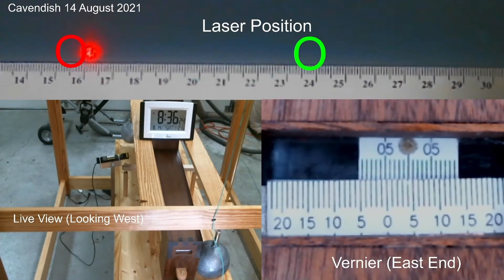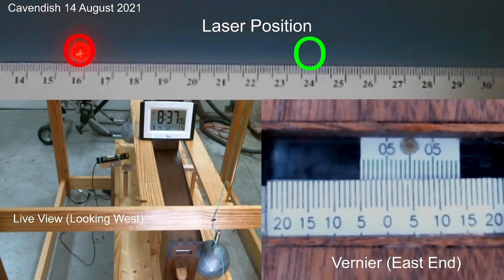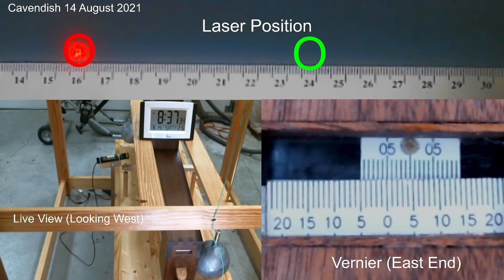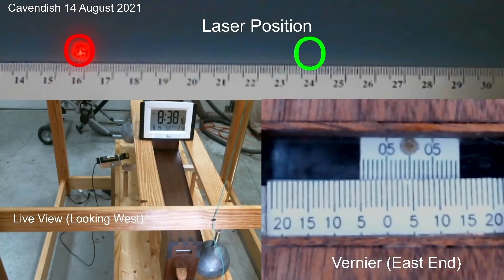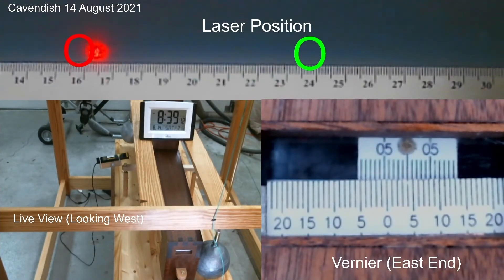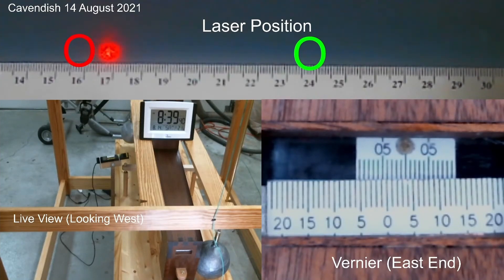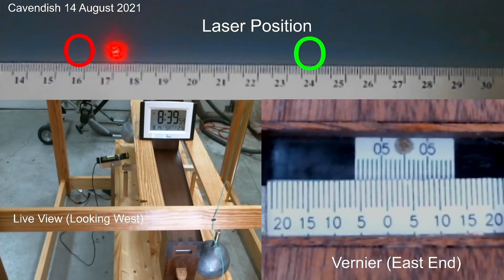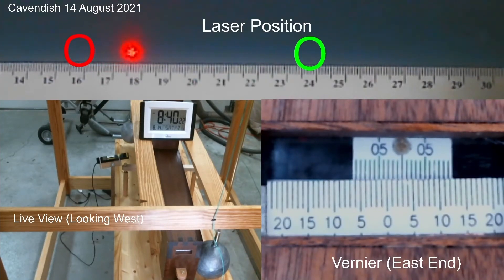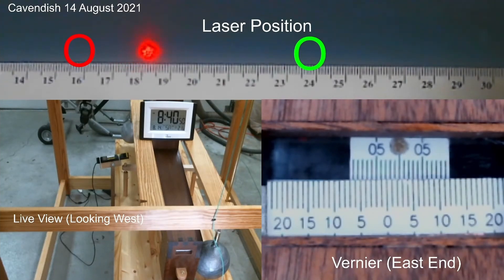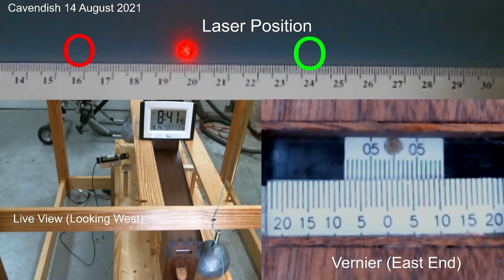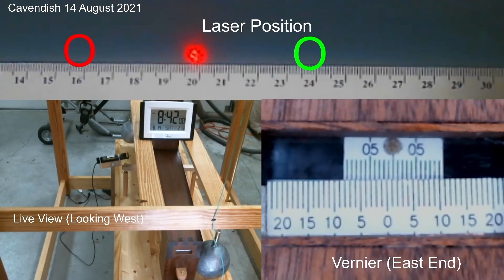But watch at about 8:38 on that clock, and you'll notice that the laser begins to bounce up and down vertically. Now that is not a motion that we normally see, unless we bump the balance. If we bump that cabinet, we see that. This time nothing like that happened.